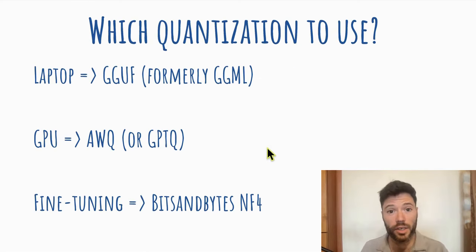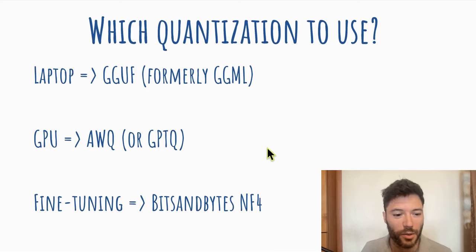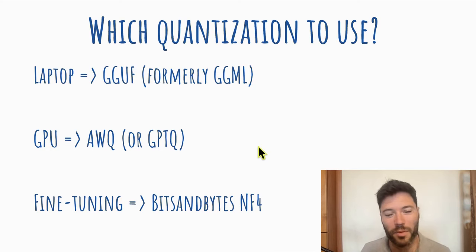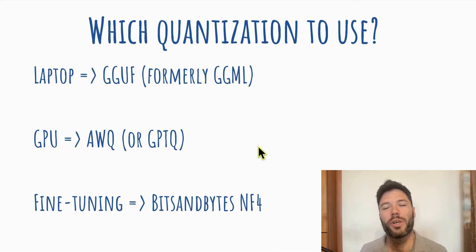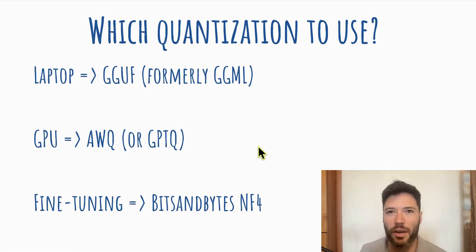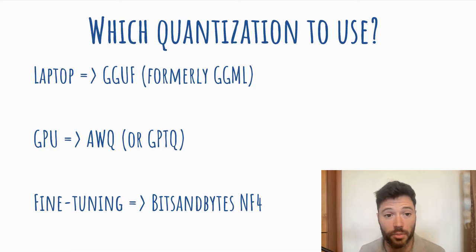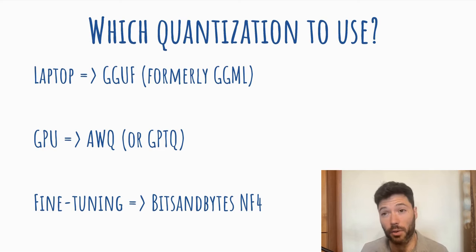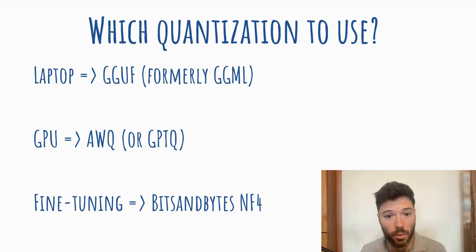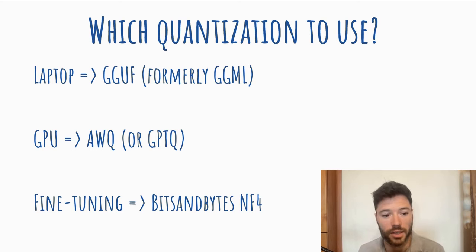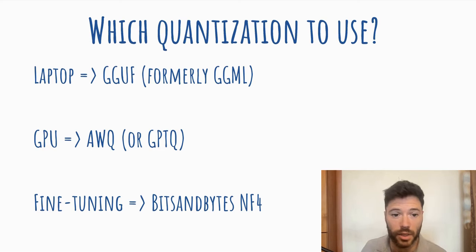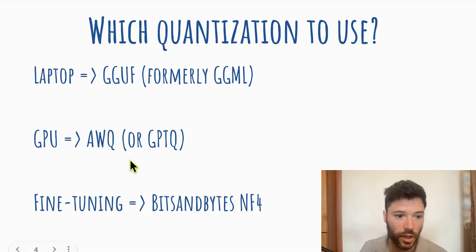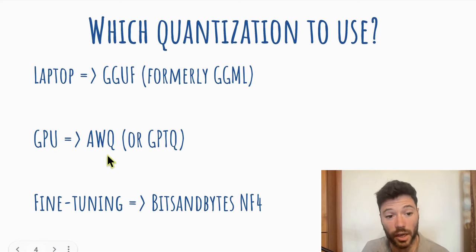So which quantization should you use? Well, there's probably a lot more nuance, but I'm trying to simplify this down for the video. And I'd say for a laptop, you want to use GGUF. If you're using a Mac, it runs really well with GGUF, which was formerly called GGML. And that's supported by the Lama CPP repository. If you're running in any other way, then I would recommend using AWQ, which is activation aware quantization.